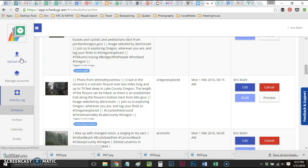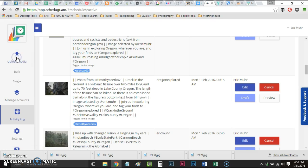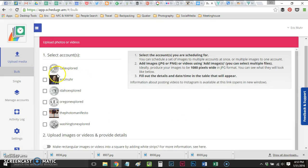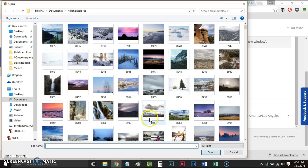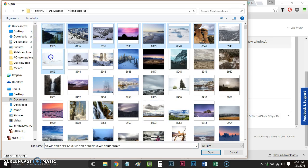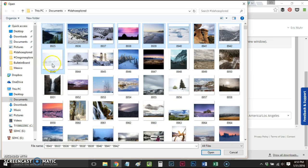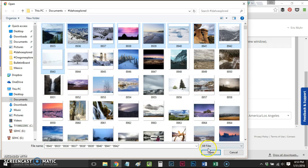We use Upload Media, the bulk tool, and then I'll choose Idaho Explored, Upload Image or Video Files, and I've got nine images here. I use a reverse numbering system when I'm preparing posts so that the newest posts that are ready are always at the front of the folder.